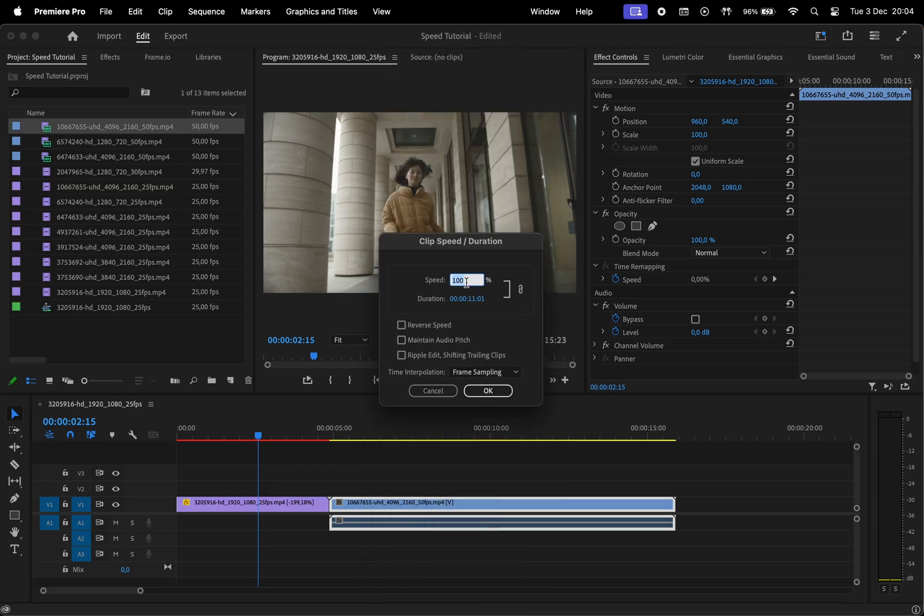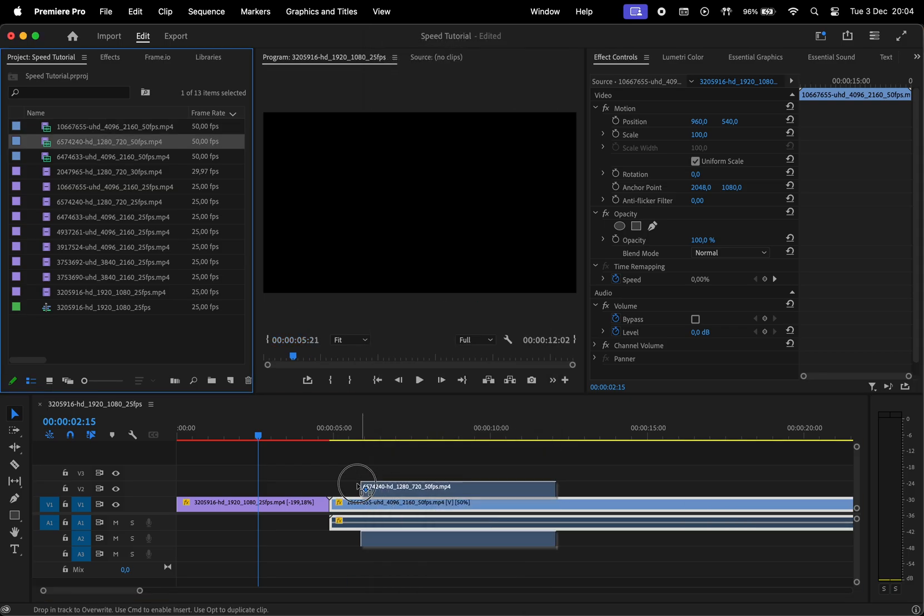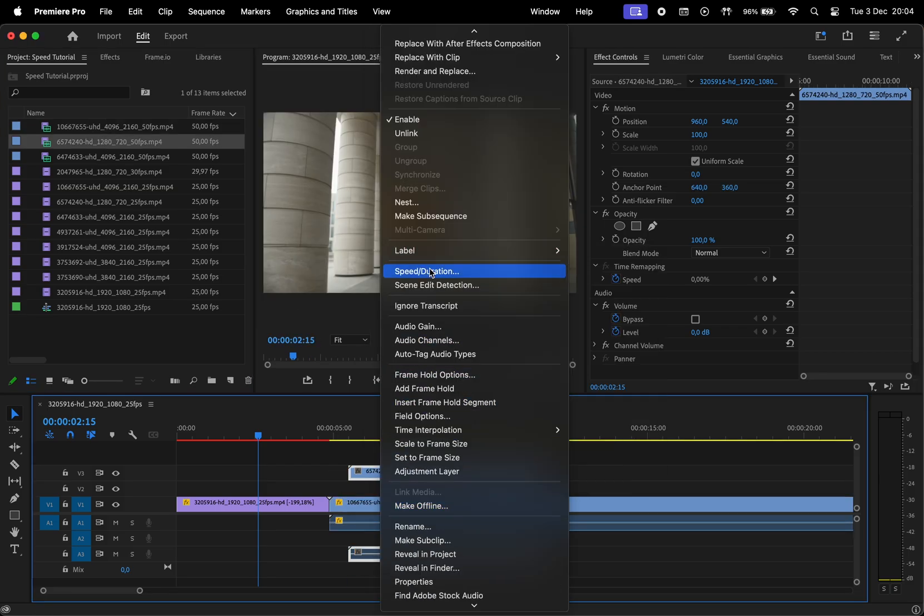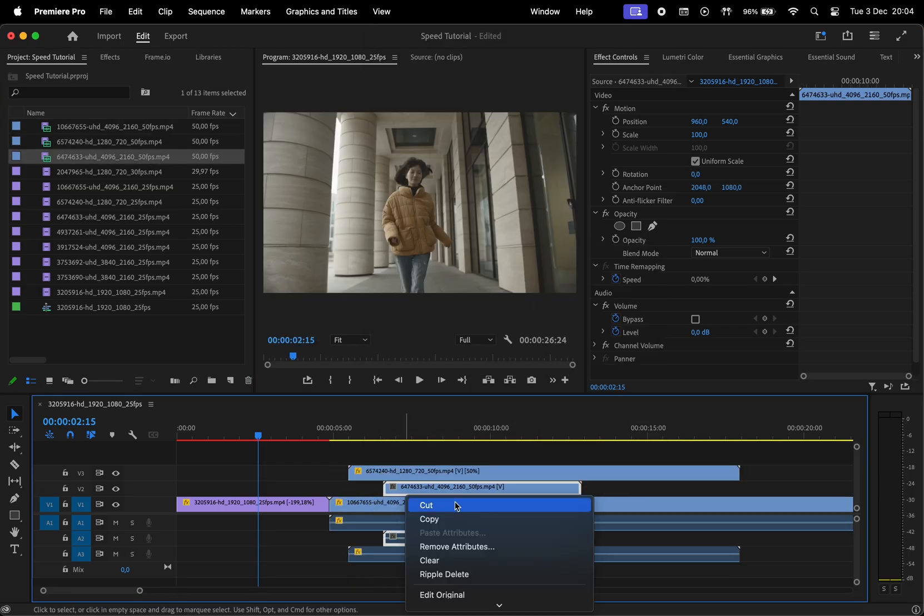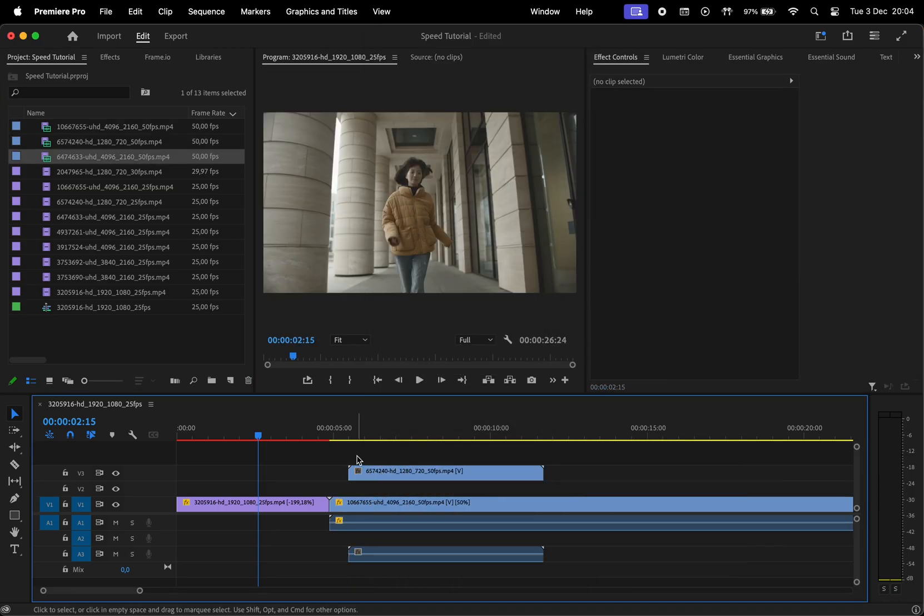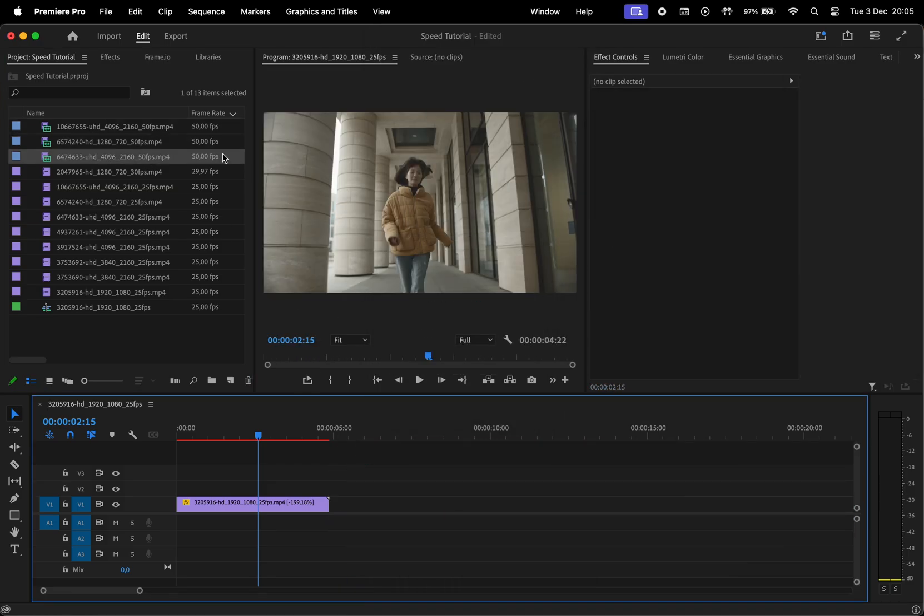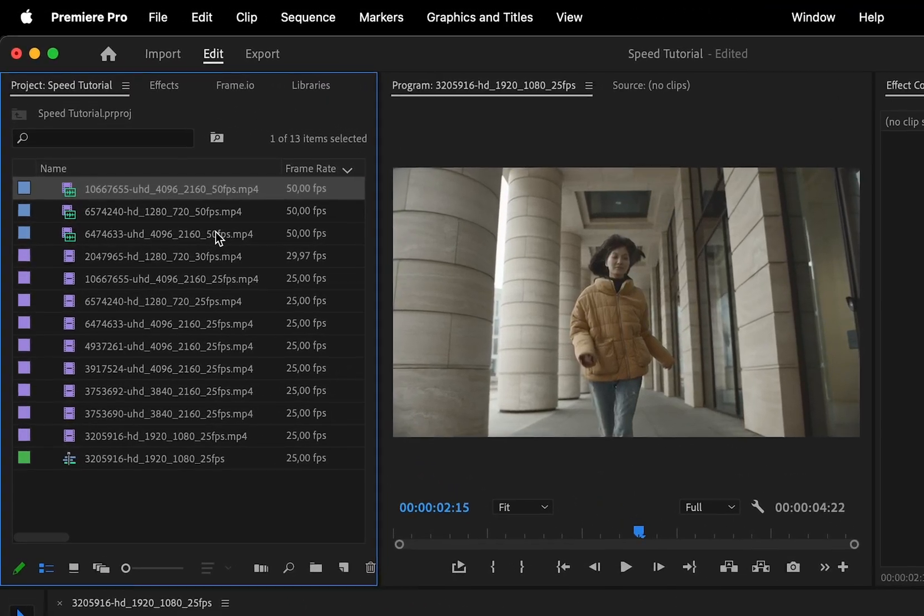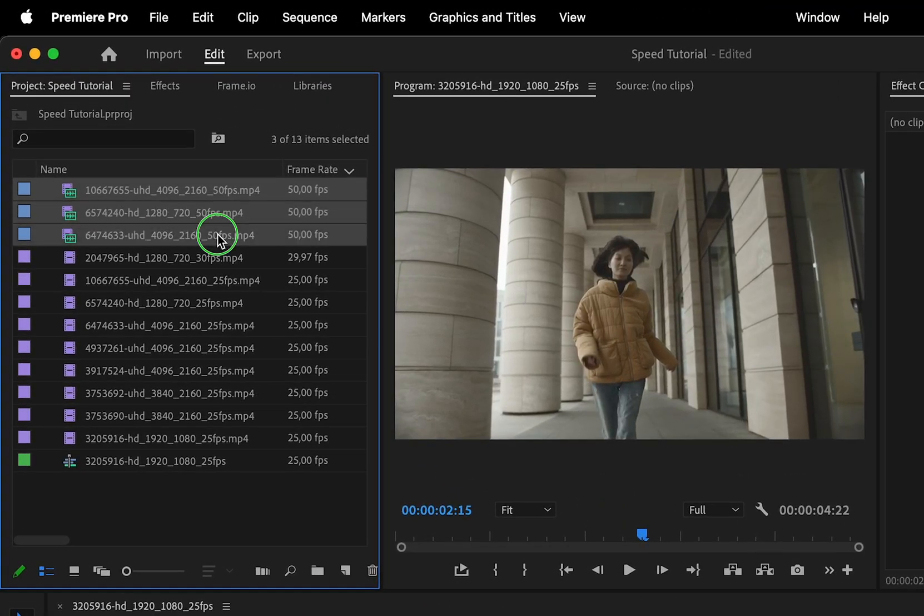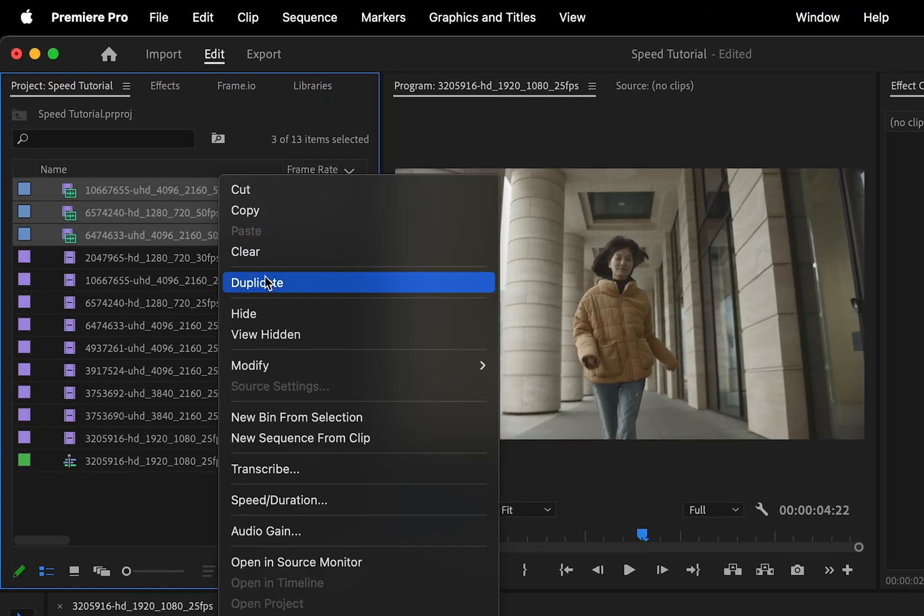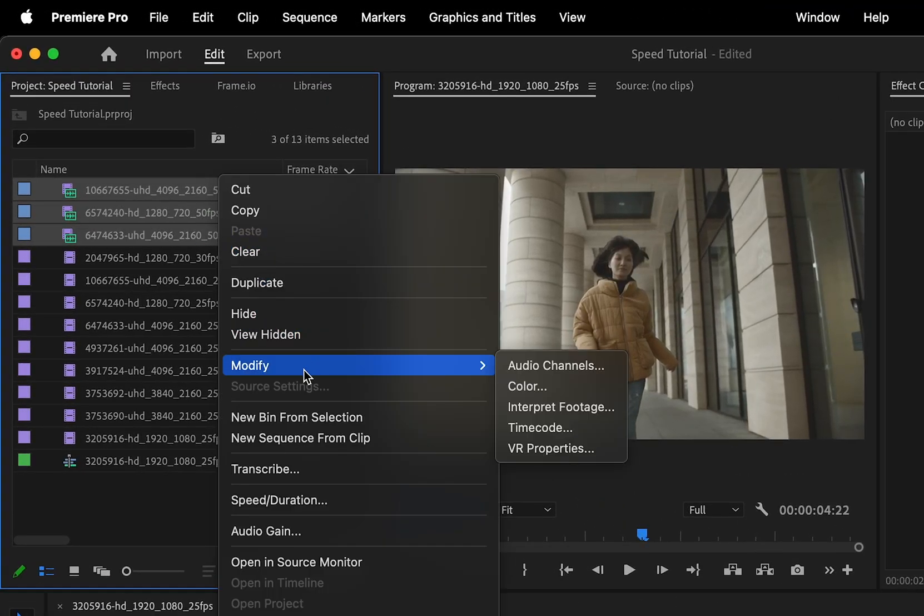Normally, to slow them down, you would import them one by one into the timeline and adjust the speed using the first method. There's an easier way to do that, so let's select the clips that we want to apply changes to, then right-click, modify, and interpret footage.